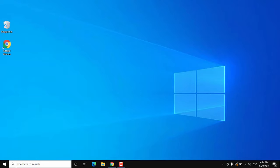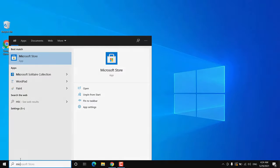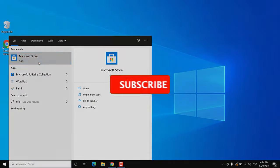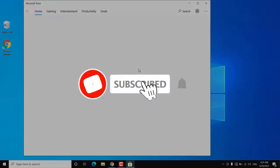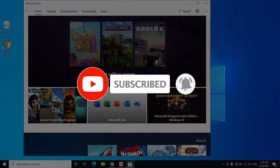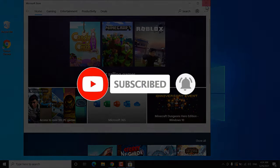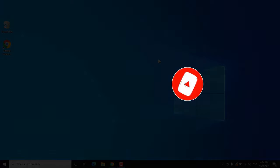So those were some methods to fix Microsoft Store on Windows 10. That's all for this video — hope it helped. If so, hit the like button, don't forget to subscribe, and press the bell icon to get notified about new videos. I'll see you in my next video.